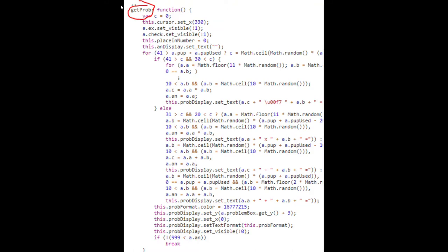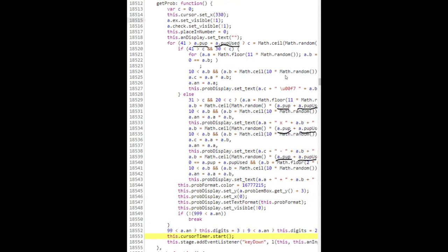Power-ups are a great way of tracking how far the player is in the game, so the more power-ups you have and have used, the more difficult the problem should be. As you can see here, there's also some code for generating random numbers—obviously the problems have to be generated randomly, so that's what it's doing here with Math.random.